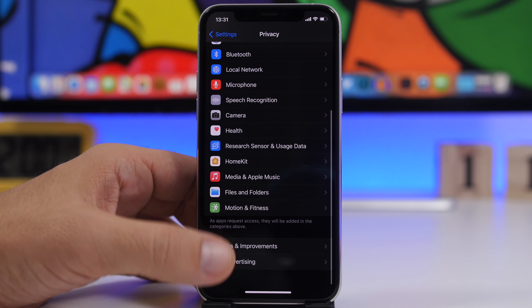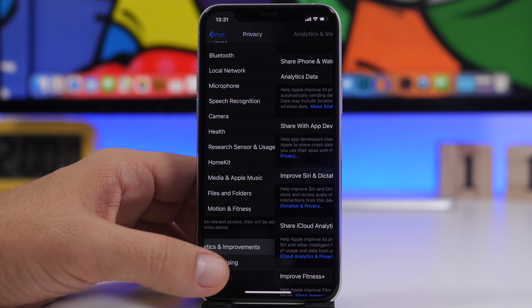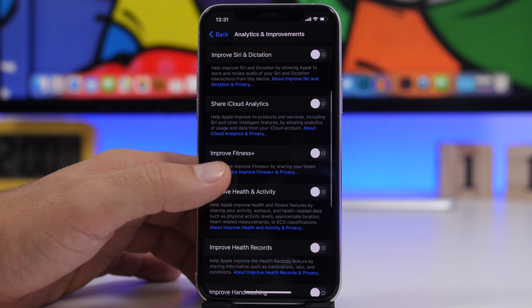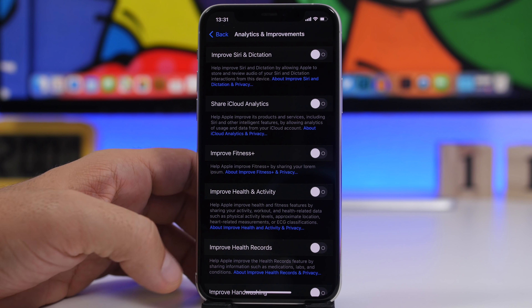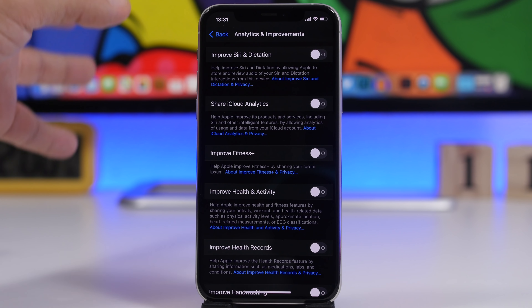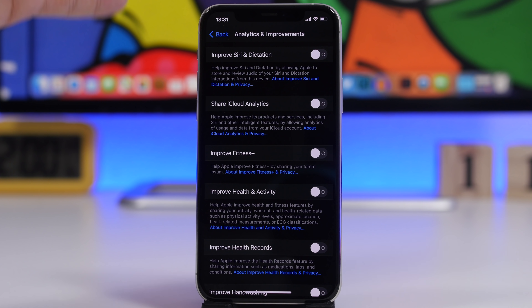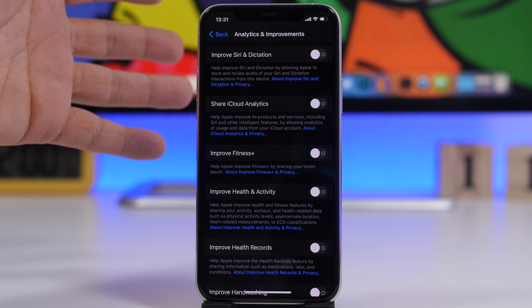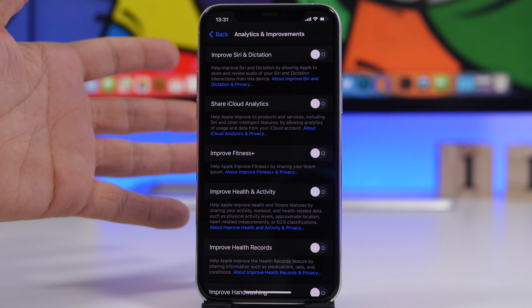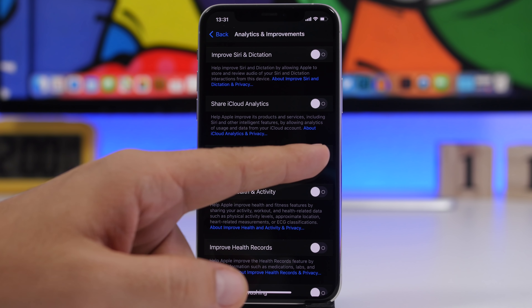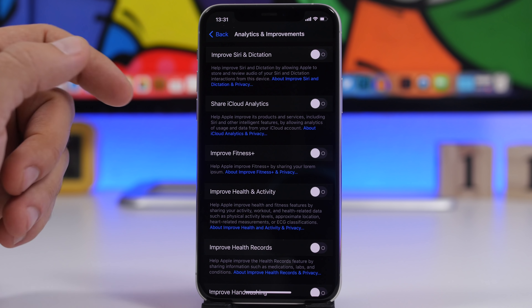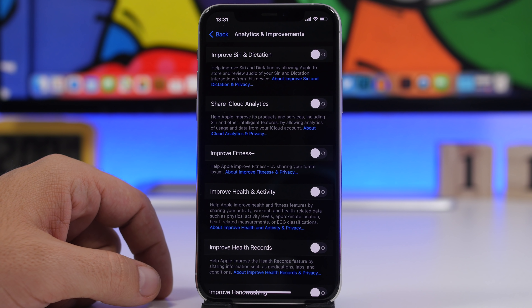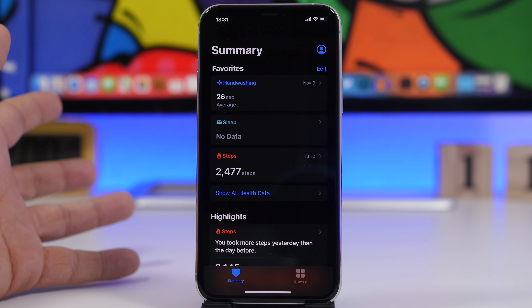There is a new option under Settings. If you go to Privacy and then Analytics and Improvements, you will now have the option to enable 'Improve Fitness+.' If you've seen the iOS 14 presentation, you know about Fitness+ that Apple is adding. Now you'll have the option to help improve Fitness+ under the analytics settings.